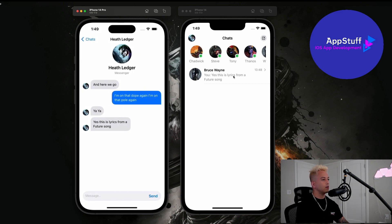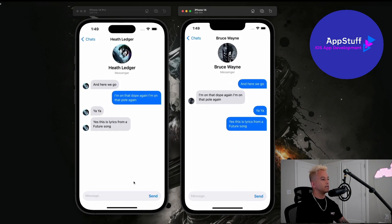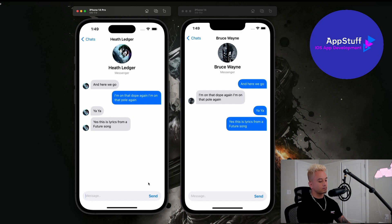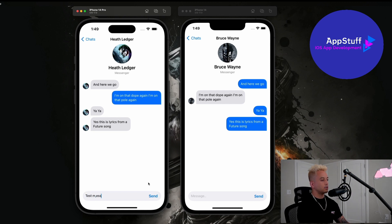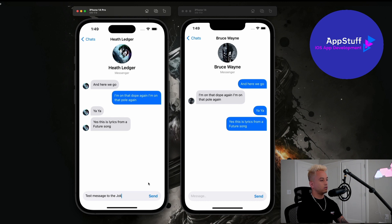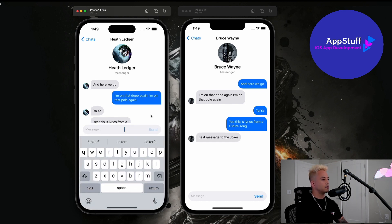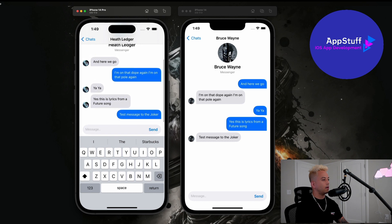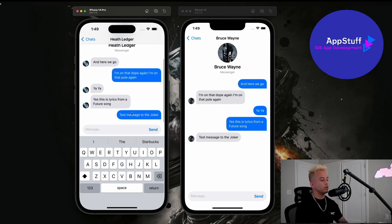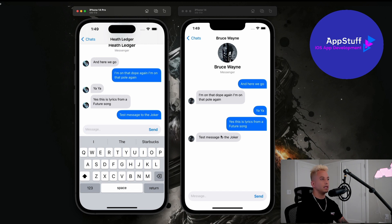And then let me go ahead and send a message from Batman to the Joker. Test message to the Joker. And let me just go ahead and hit send here. And you guys will notice that it automatically scrolls down to that last message. And then also here it shows up instantaneously guys. So that's super cool.